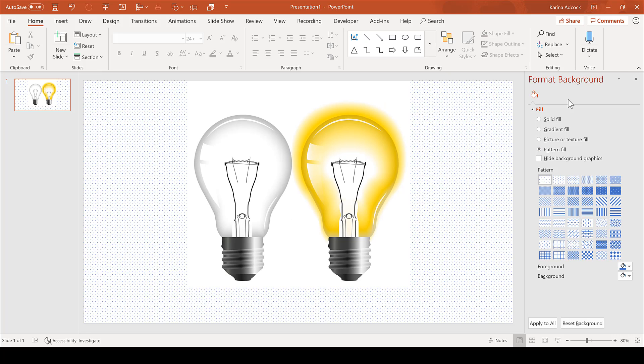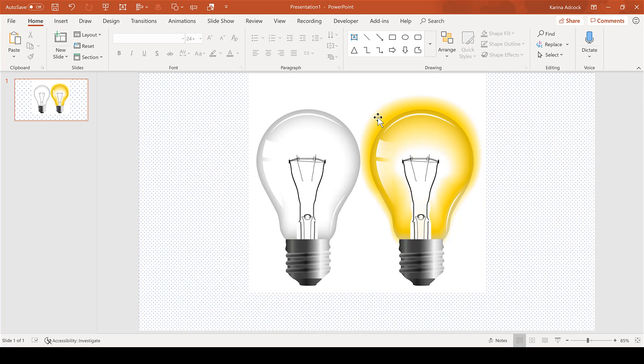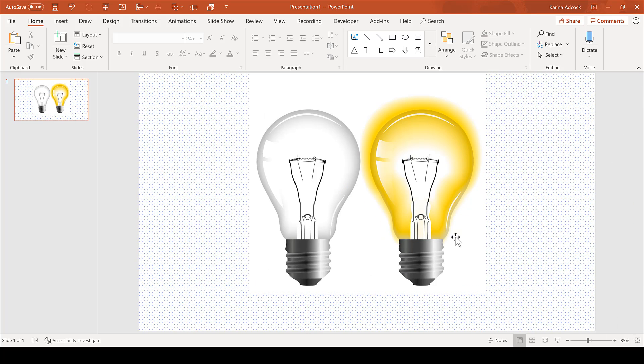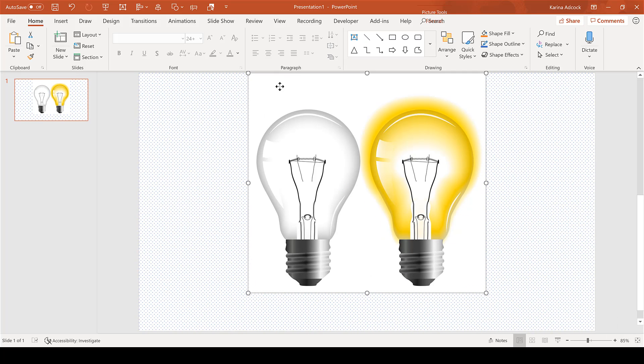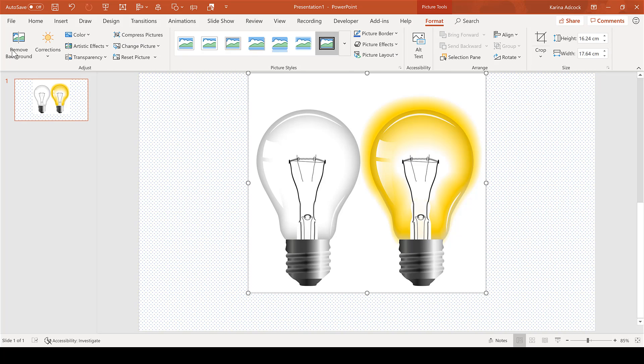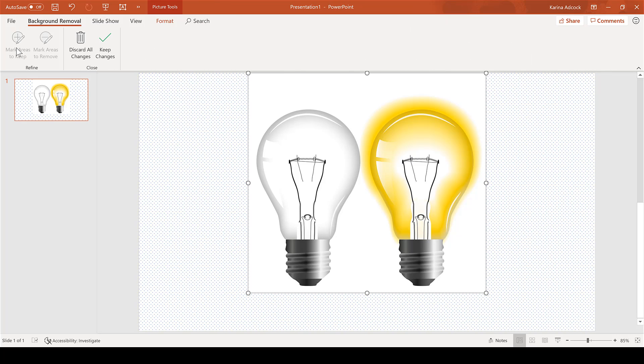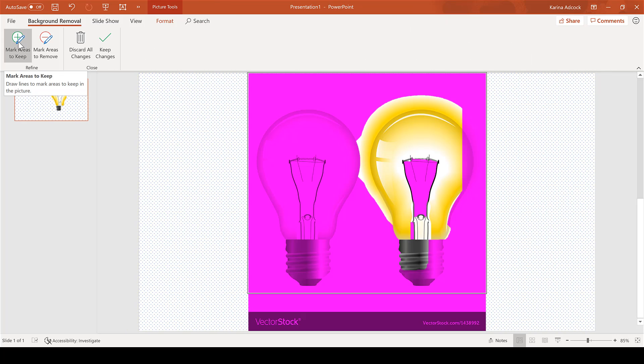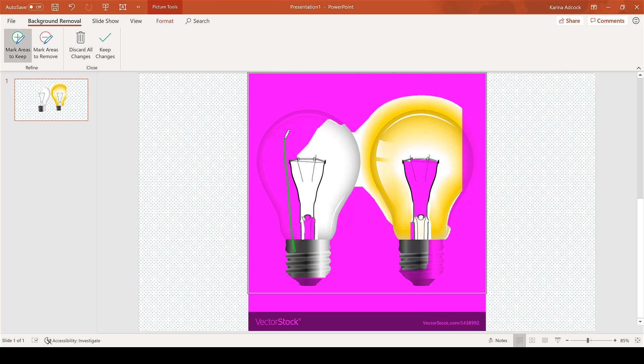a patterned background. Then remove the white background from the image by going to Format and Remove Background. Mark areas to keep by drawing over the areas you want to keep. This involves some trial and error.